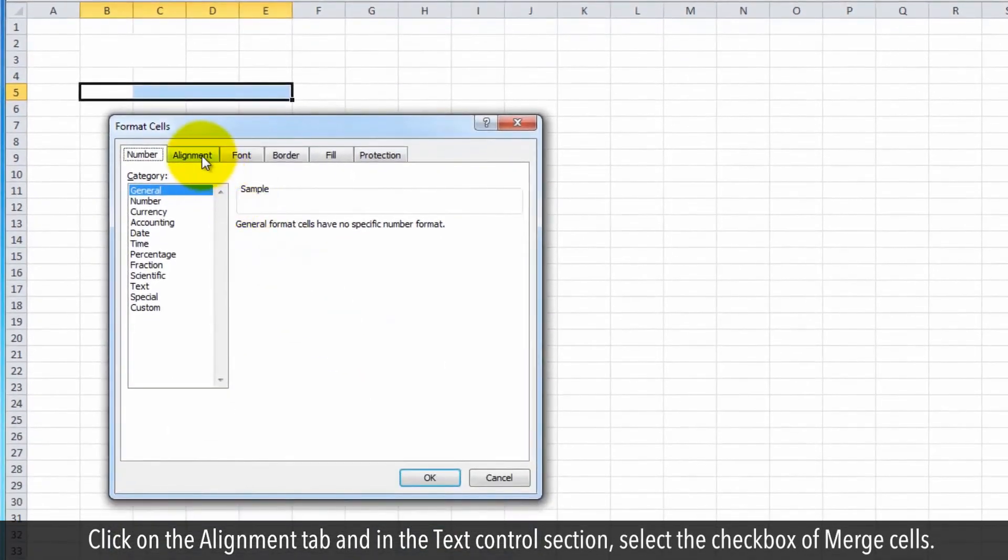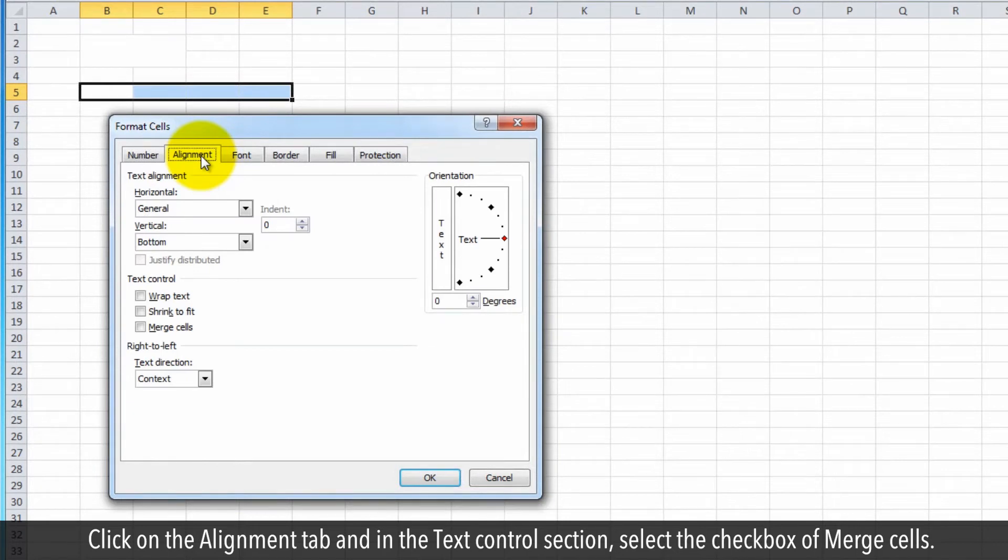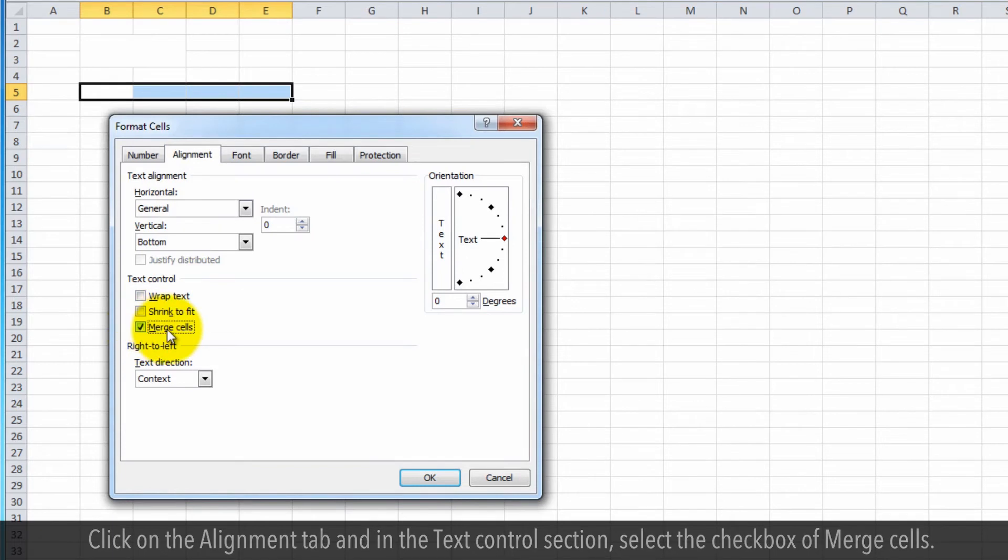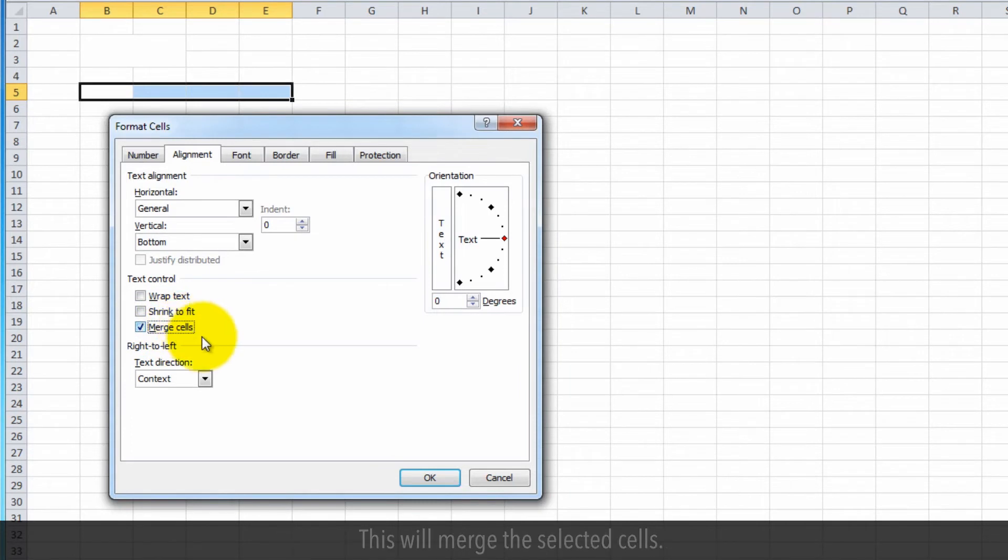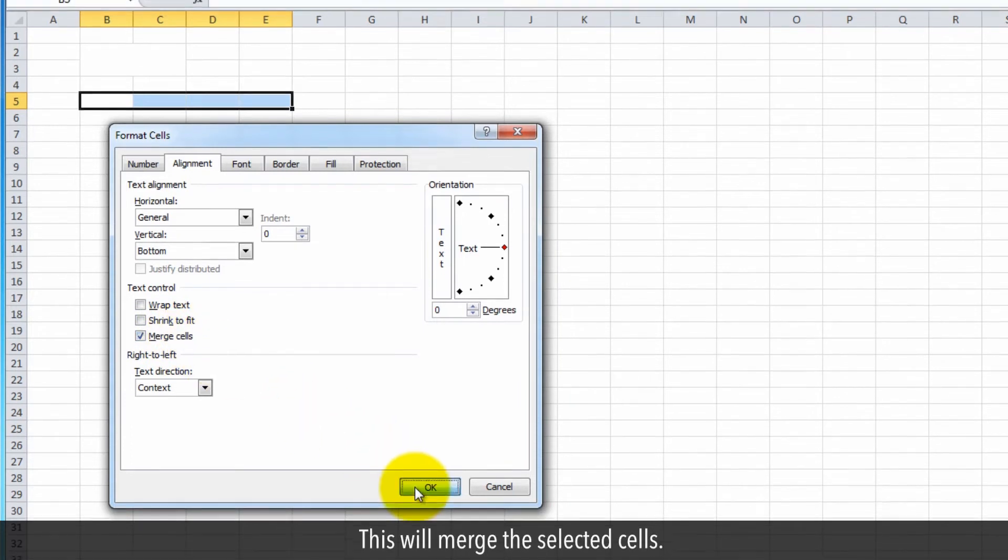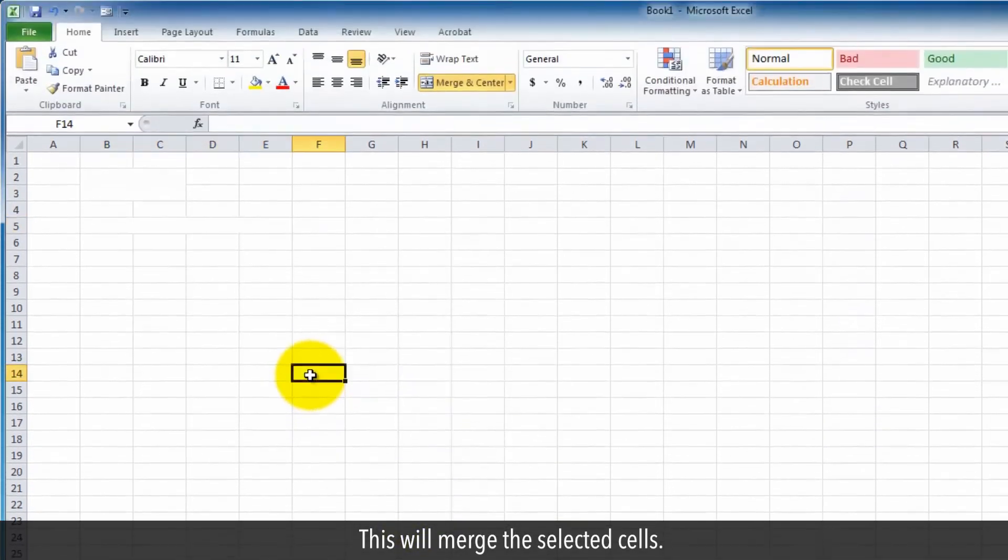Click on the Alignment tab and in the Text Control section, select the checkbox of Merge Cells. After selecting the checkbox, click on the OK button. This will merge the selected cells.